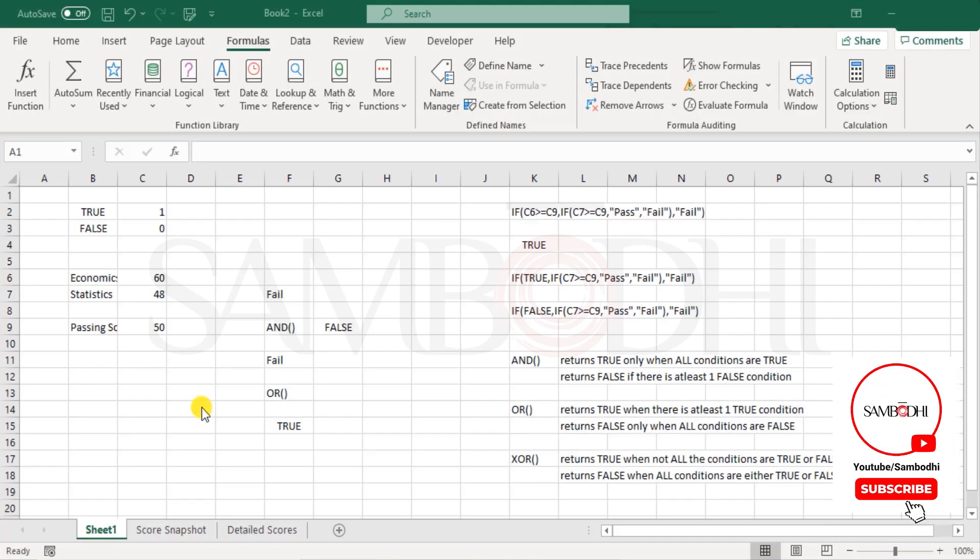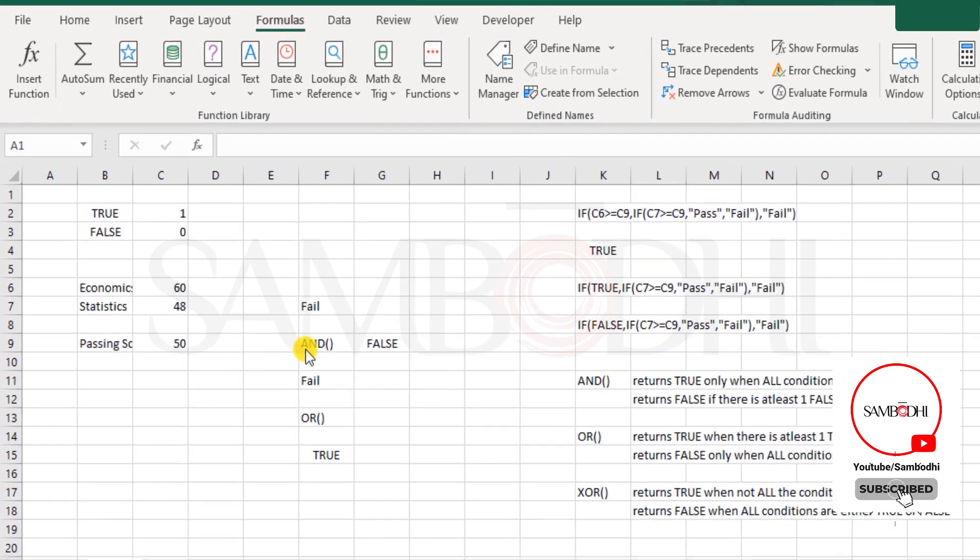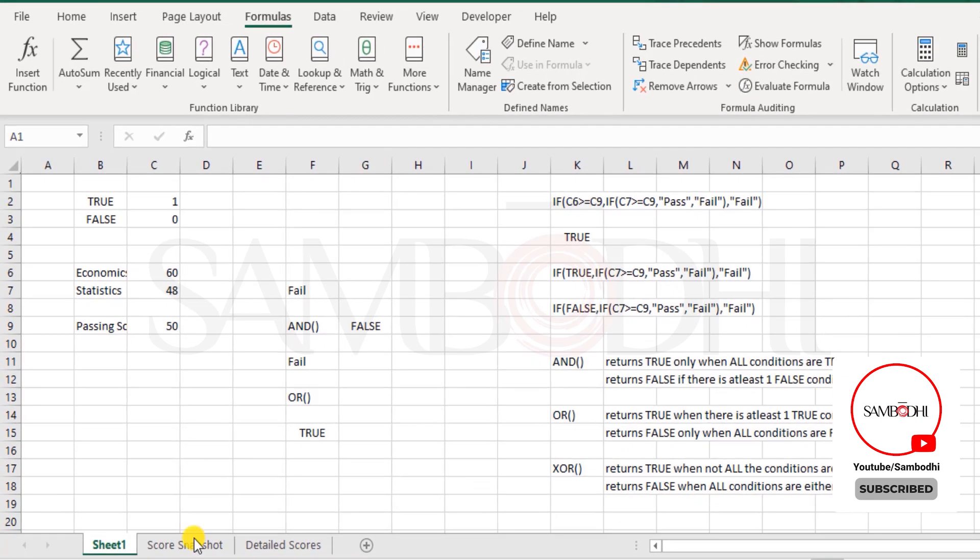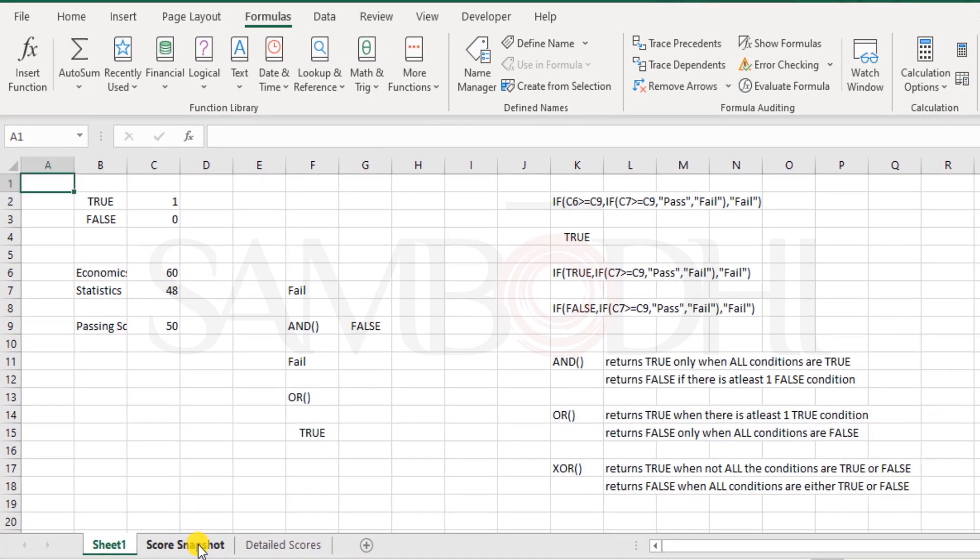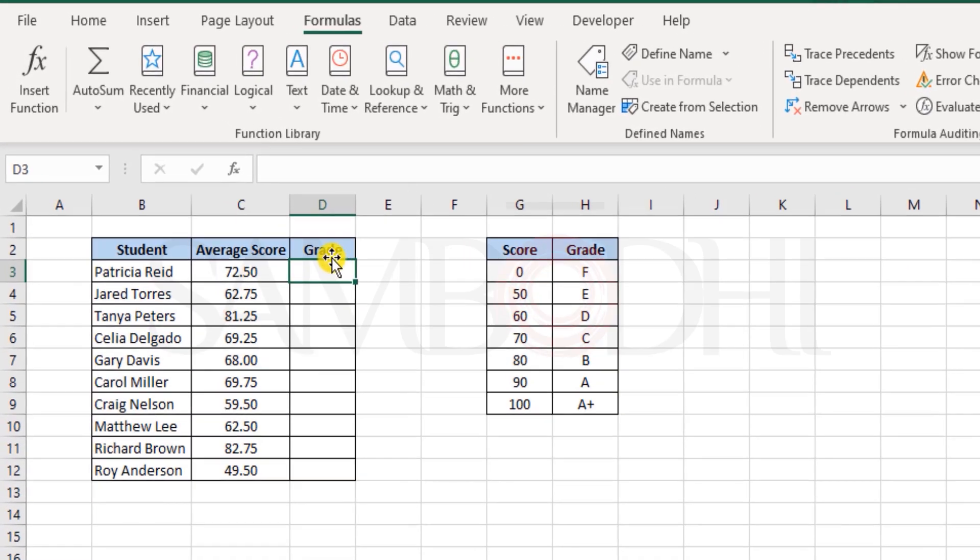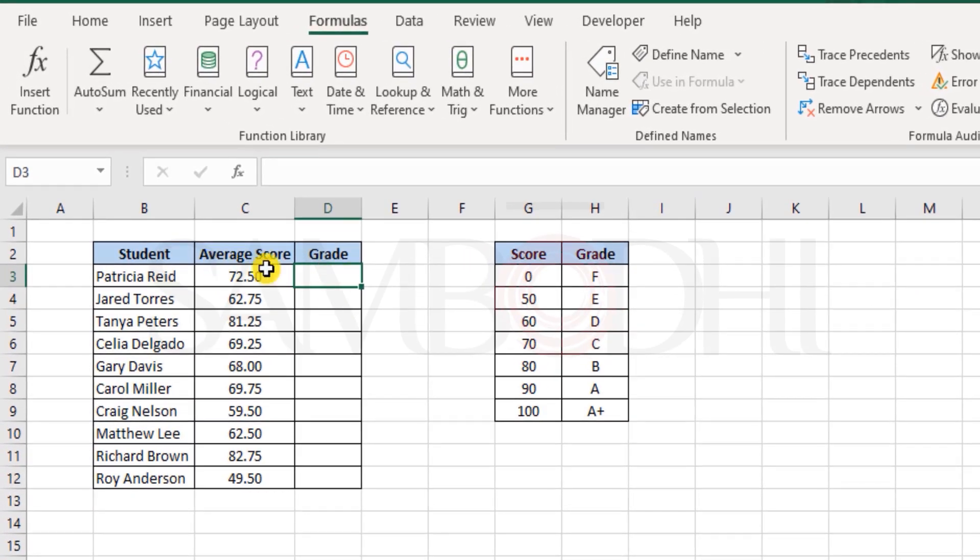If you've got a fair idea about how the AND function and OR function works and what is the logic behind the result of TRUE and FALSE, let's take an example further and work with other logical functions as well.